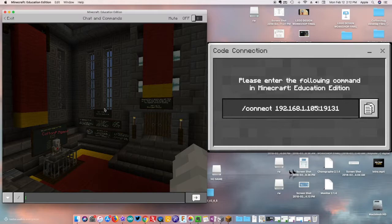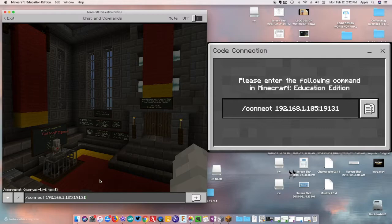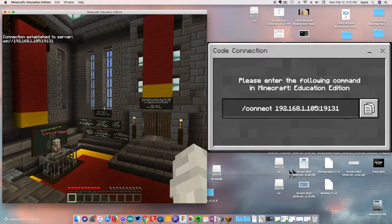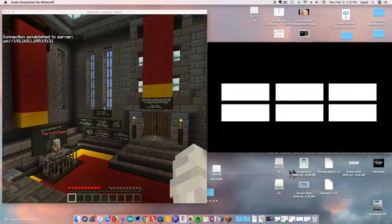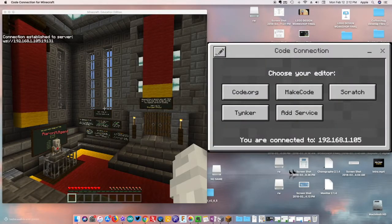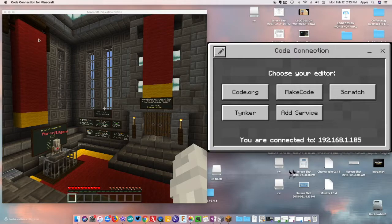I'm going to go over to Resume Game, type T on the keyboard, and it's going to open up my chat box — you can see that at the bottom. I'll paste my connection and server in, and it's going to tell me that the connection has been established, as you can see on the screen.